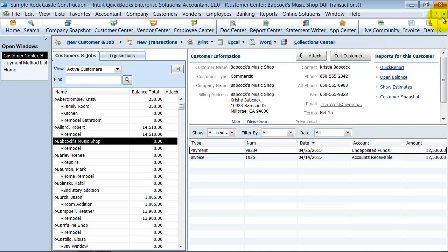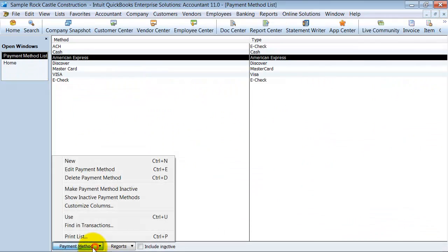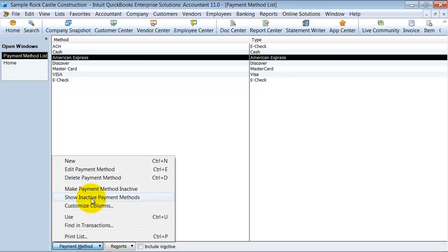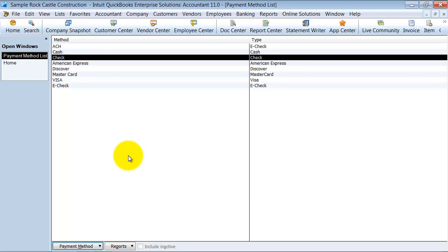But it does not go away. It is just hidden. So it is here showing active. So it is just sitting here in the background and I can always make it active again. So that is your payment method list.